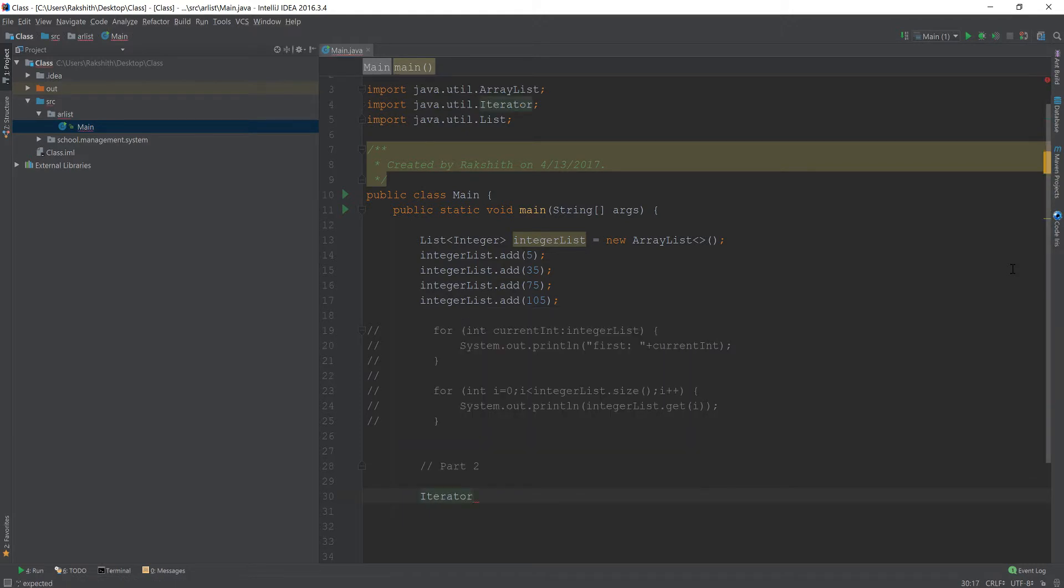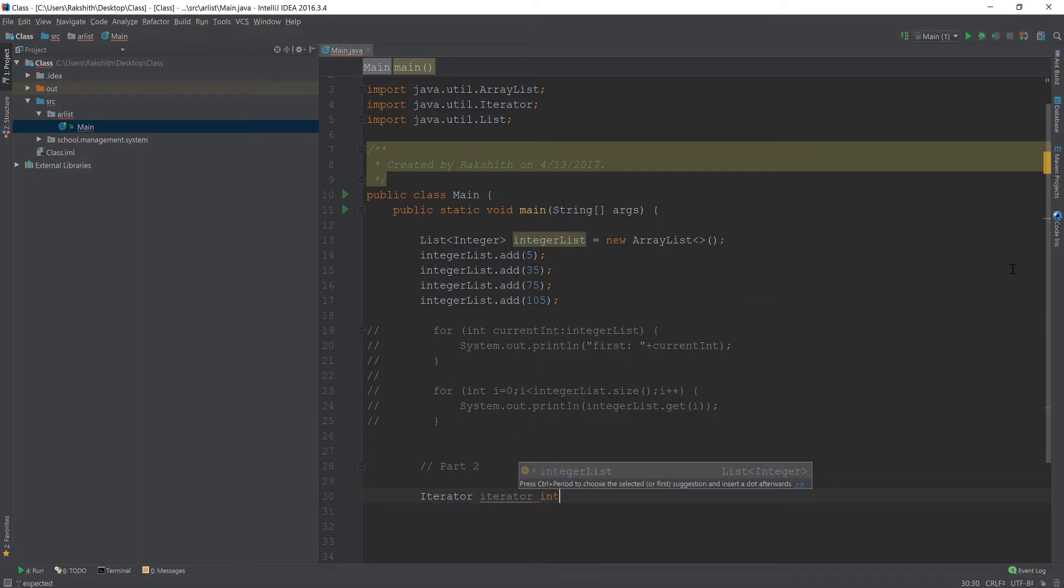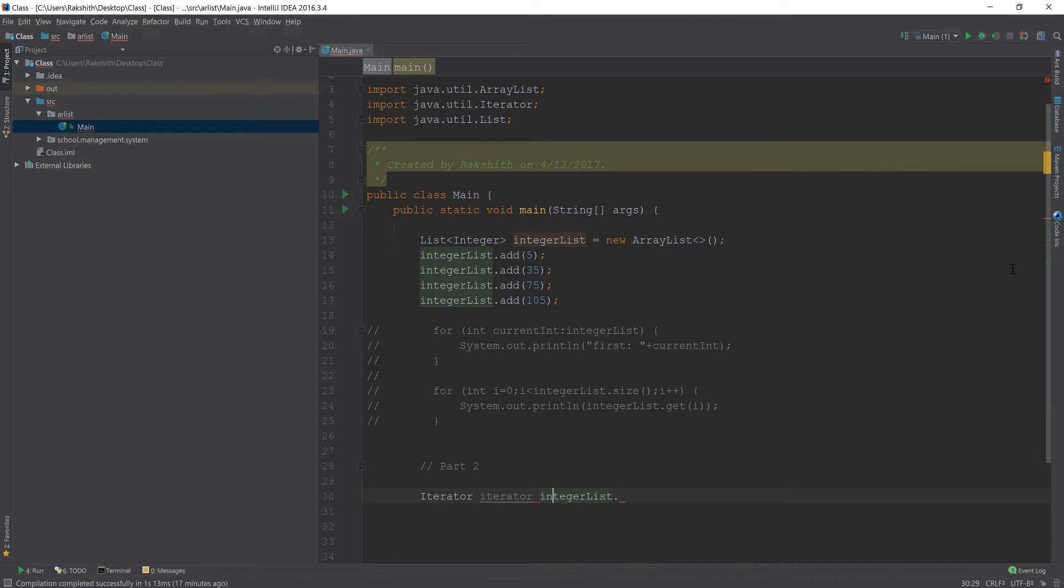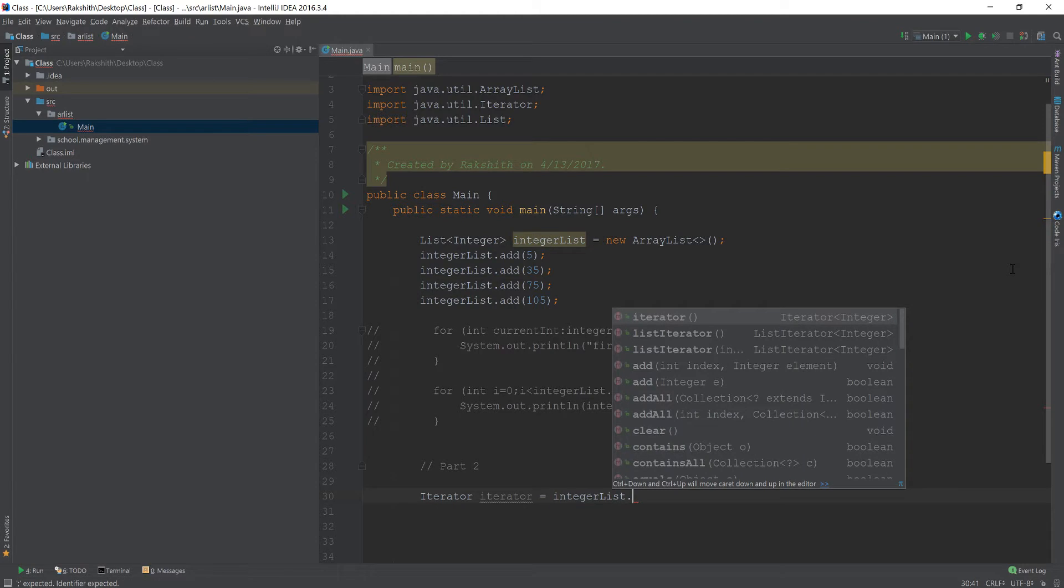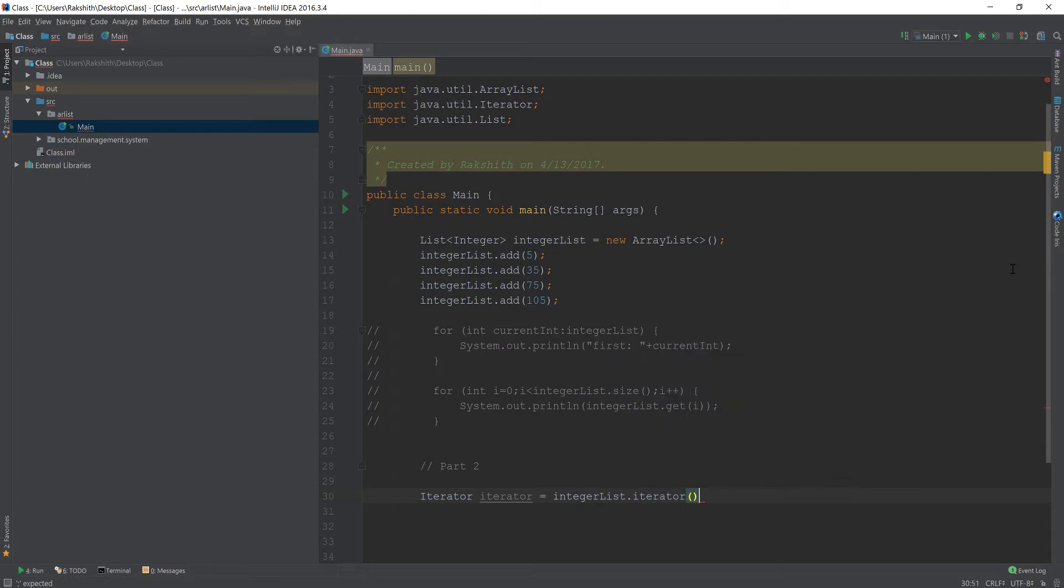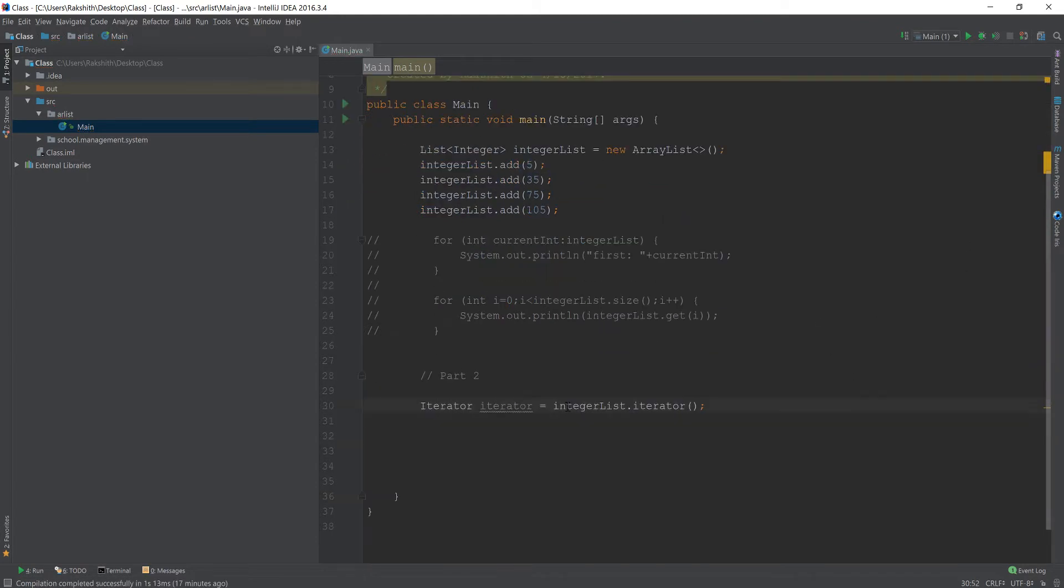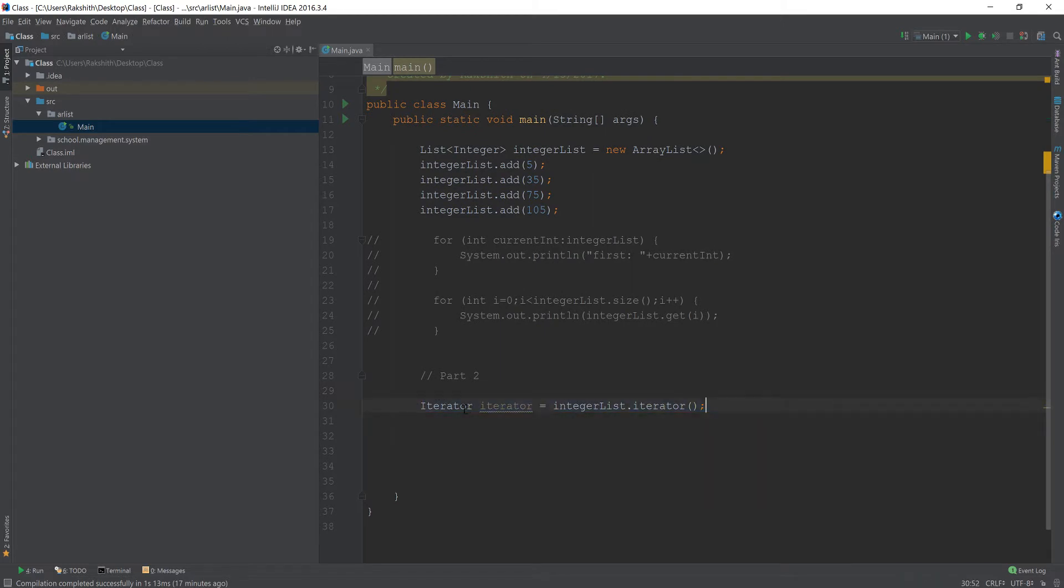So if I just create an iterator object, and let's call it iterator. And then if I say, integer list dot, oh, I missed the equal sign. Okay, so this iterator equals integer list dot iterator. And then if I just put it like this, now this is basically, is going to, this is an iterator object.